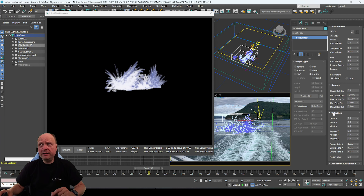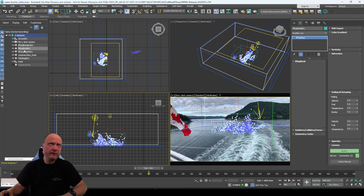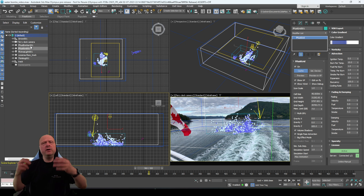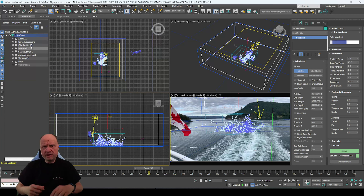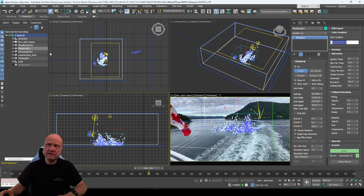That's practically all I did here: created my domain — the Final Fluid grid — then created the emitter, set it to particles, chose the Thinking Particles particle group, and that gives me my volumetric effect.